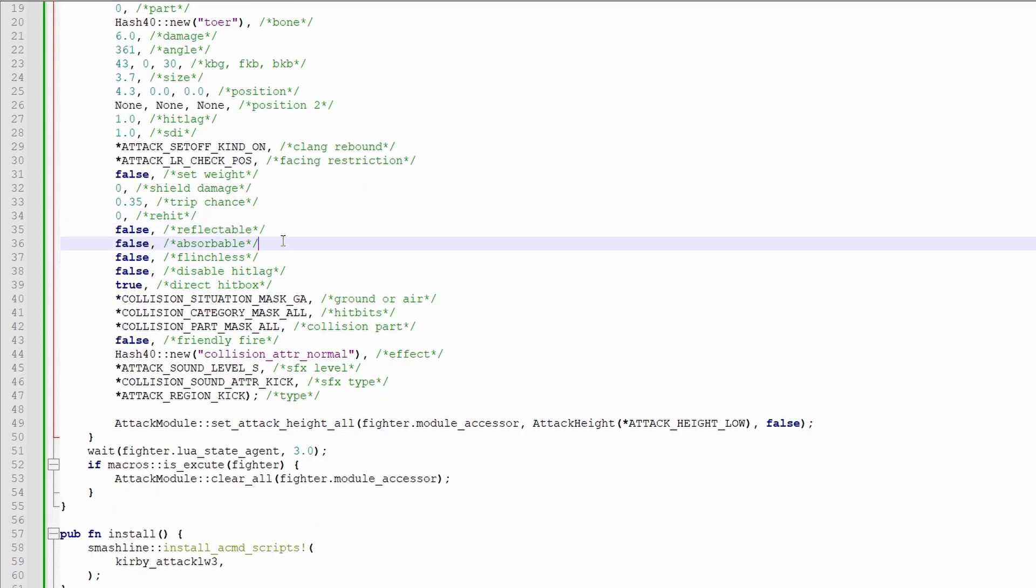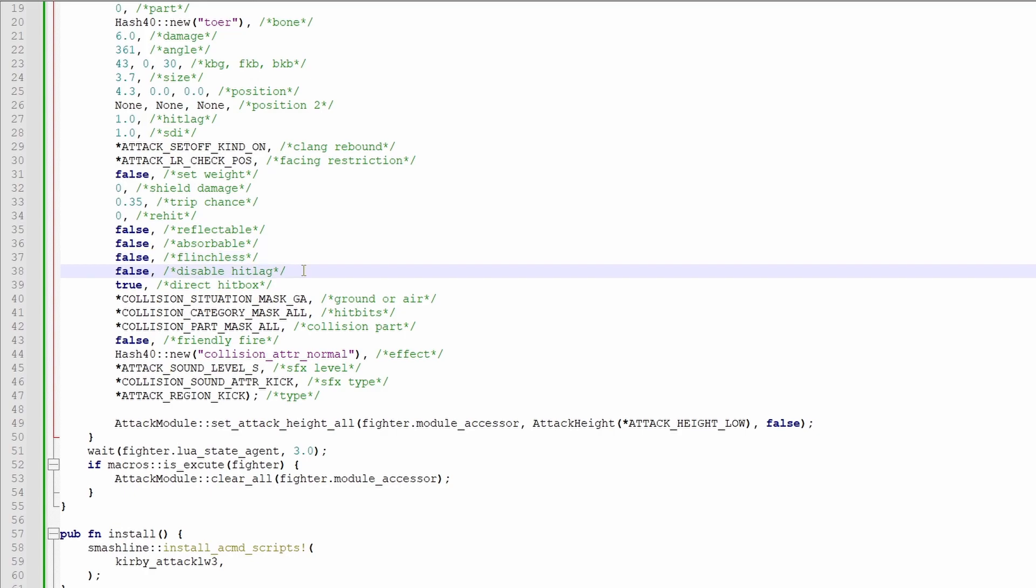Reflectable and absorbable are pretty self-explanatory, and they're usually just used on projectiles. Flinch list and disable hitlag are also pretty self-explanatory.